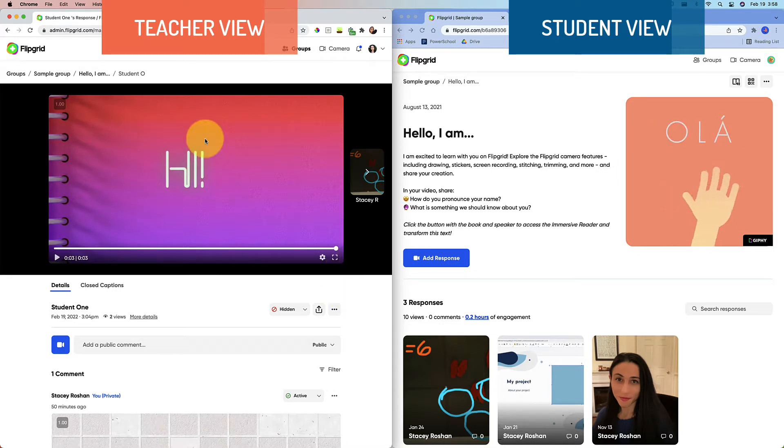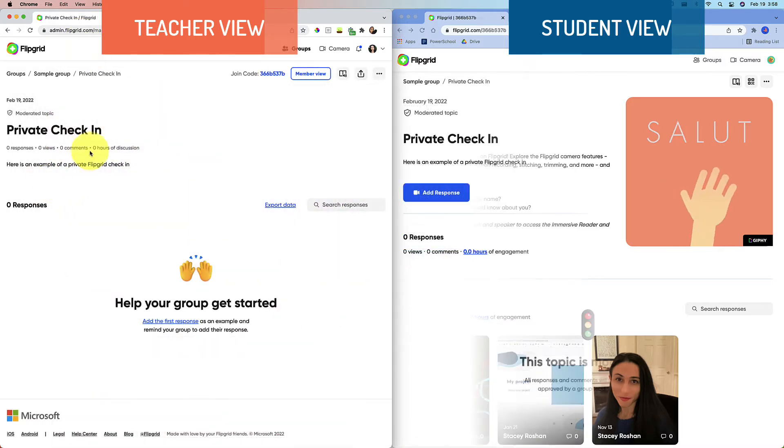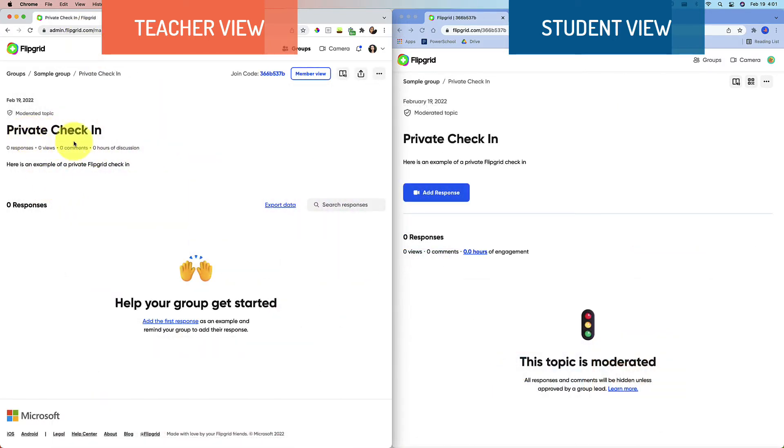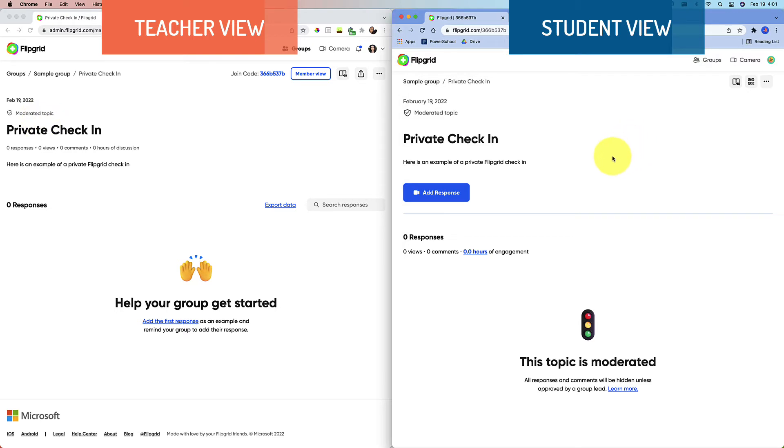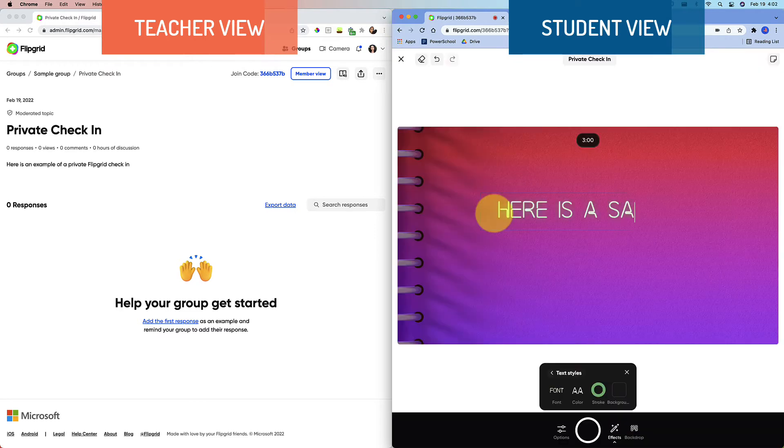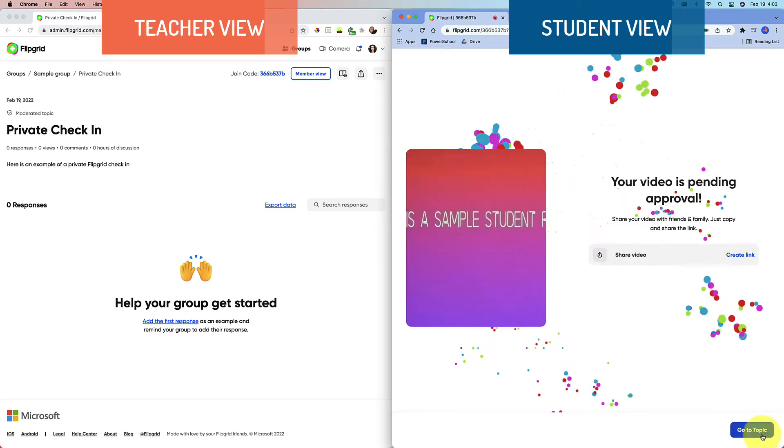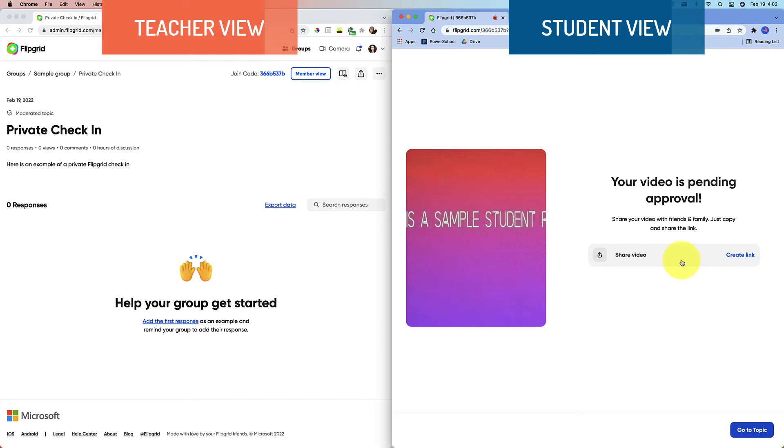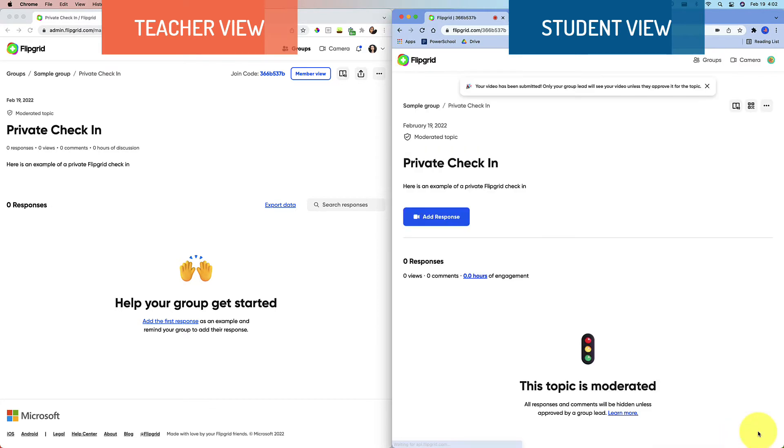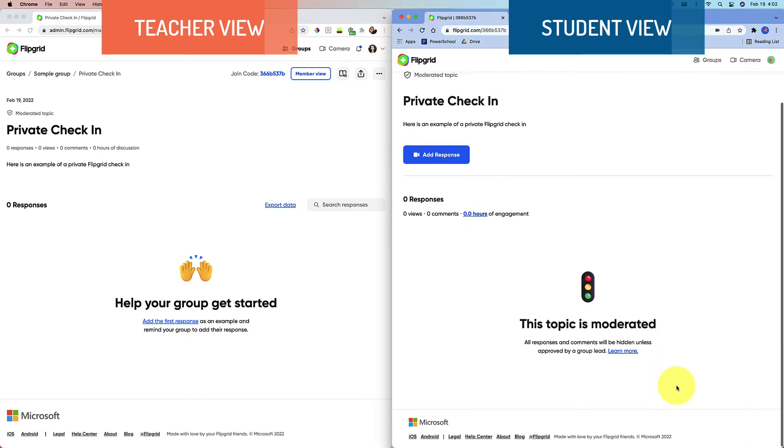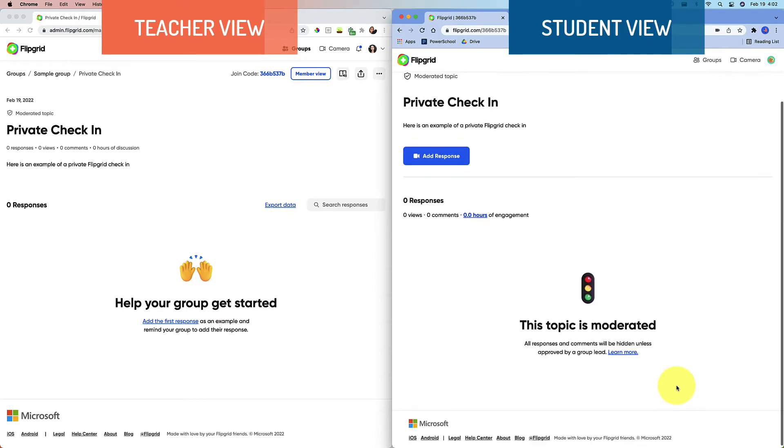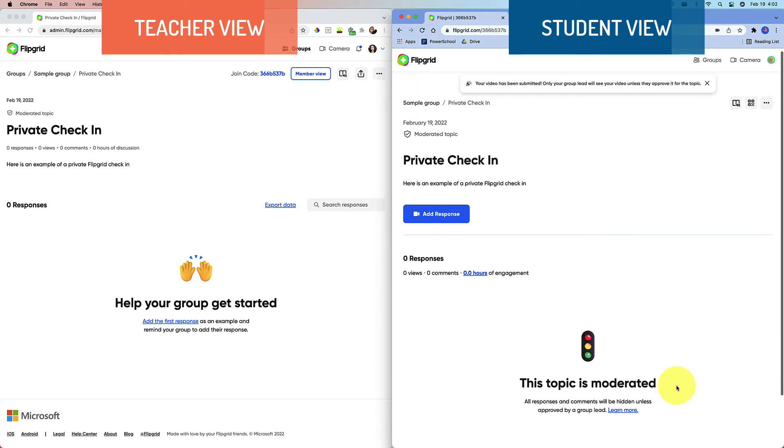So here's the problem. Here's a sample private check-in that's a moderated topic. This is a student end on the right, teacher end on the left. If a student adds a response, they're going to see that their video is pending approval. As a teacher, you're not going to ever approve it. You'll just keep it private and it will always look like this.